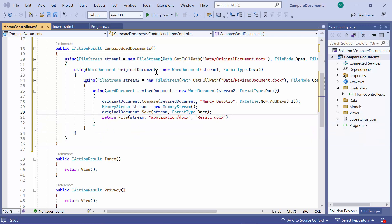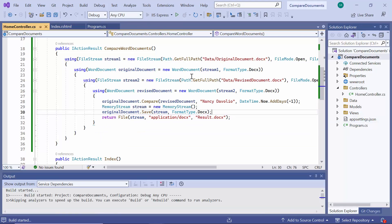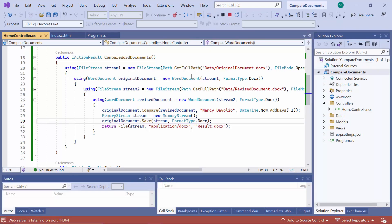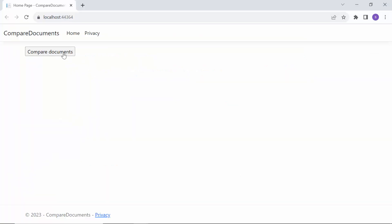I save and run the application. Clicking this Compare Documents button generates the Word document with tracked changes.